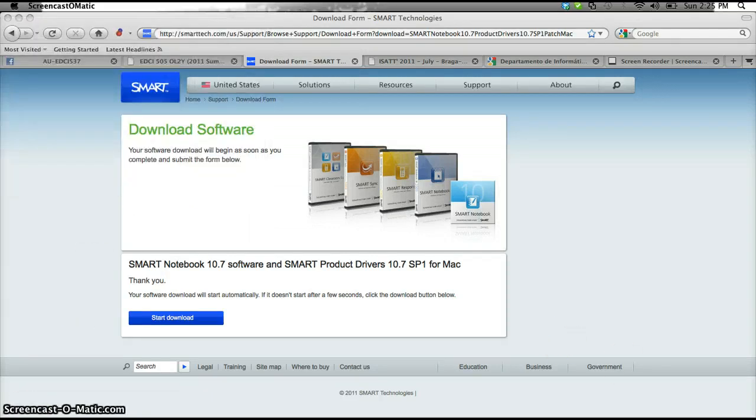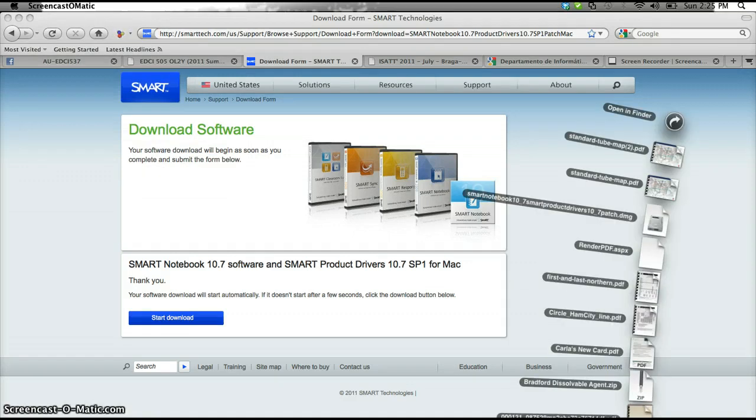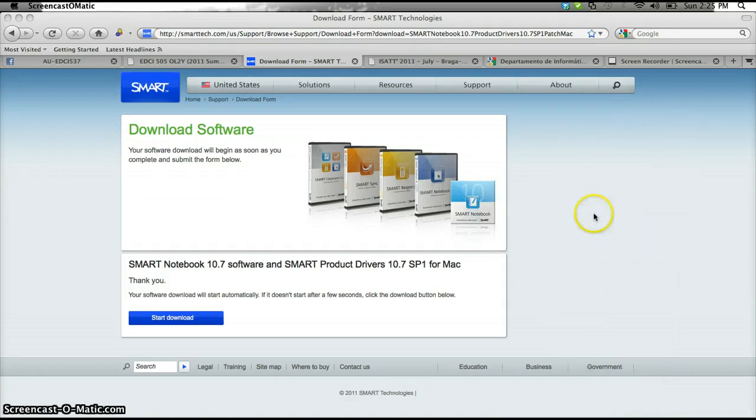After about six minutes, you go to your downloads folder. Again, it's going to be in a different location if you're a Windows user, and hopefully you know how to do that.